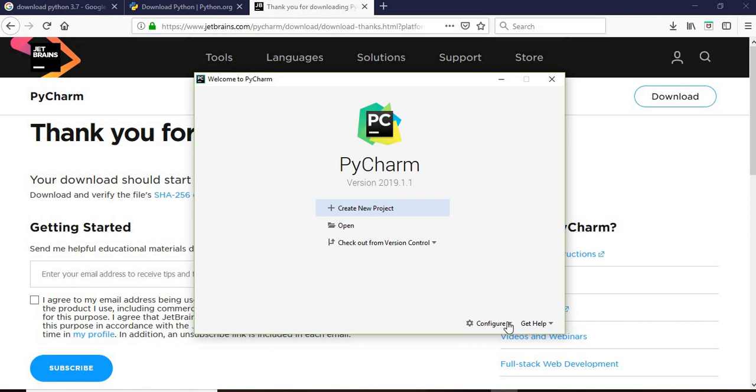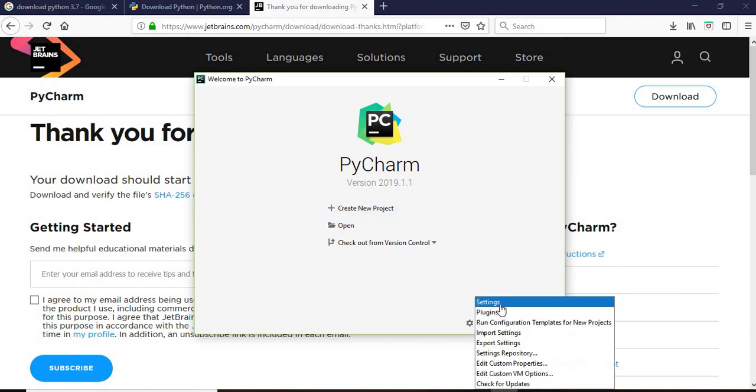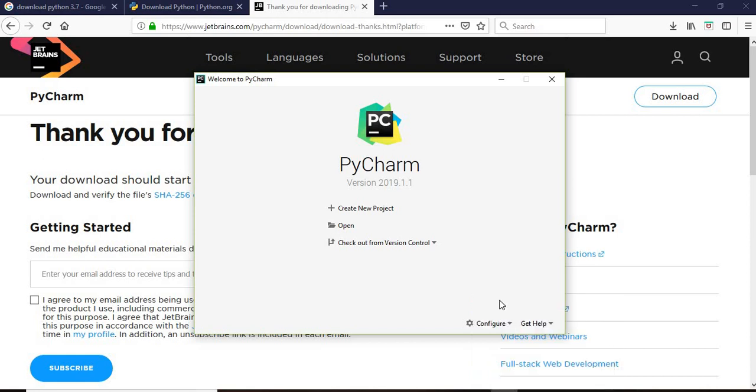What we'll do before opening this is we will configure it and we go to the settings. In the settings tab we will make sure that the interpreter is Python 3.7 which we have installed initially.